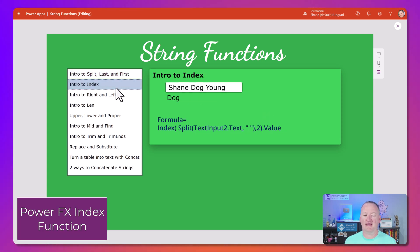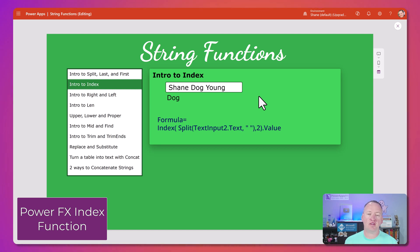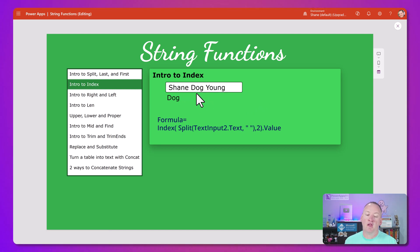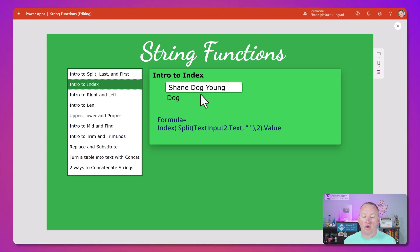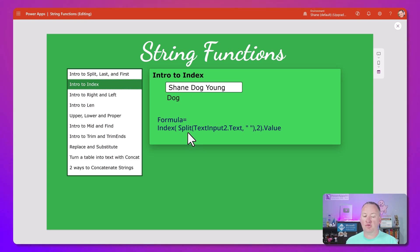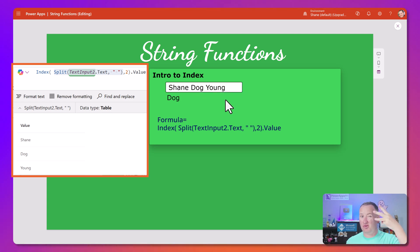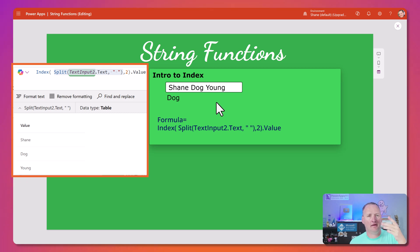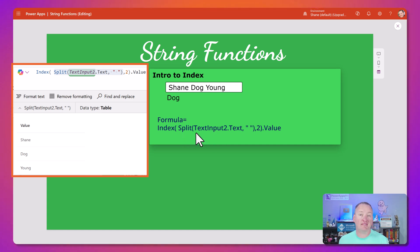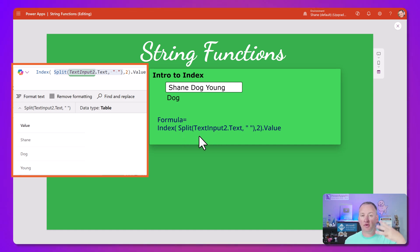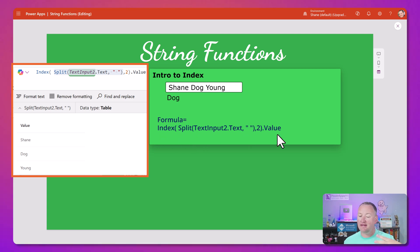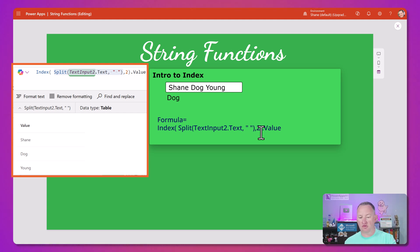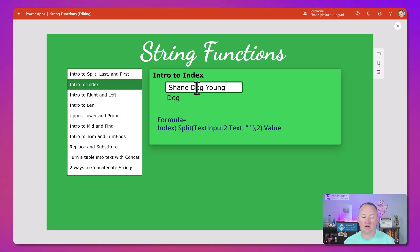Last and first work on any table. If I want to get a SharePoint list, I want to get the last record out of there. When we do our upload video, the attachment control table, I want the last record there. Next up, we've got index. The very first time I was challenged with something like this, I was like, how do I get the middle name out? What I did is I split on the space. So now I've got a table with Shane, Dog, and Young. So three rows. We can't use first or last. But there's now this function called index. If you give it a table with three rows, I said index, give me the second row. And so it looked down and said the second row is Dog.